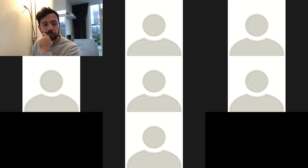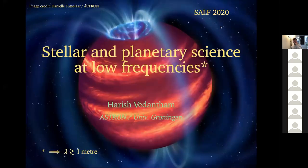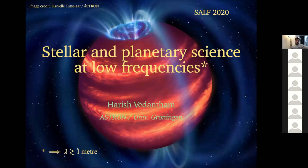Harish shares his screen. Our first invited speaker today is Harish van Dedem from ASTRON and the University of Groningen, giving an update on stellar and planetary science at low frequencies.